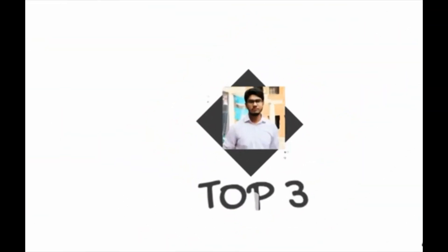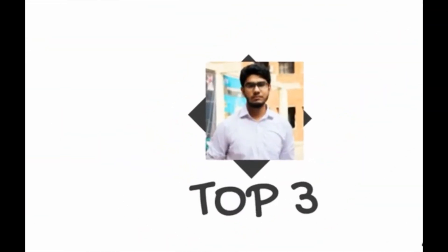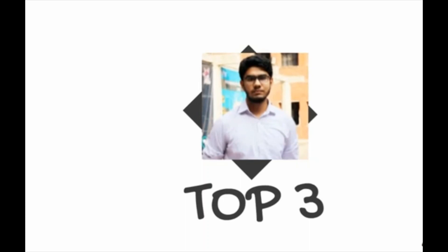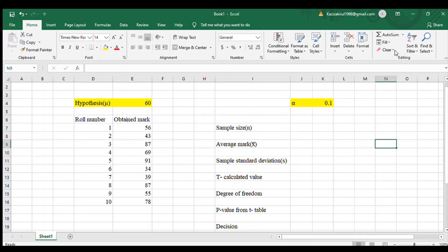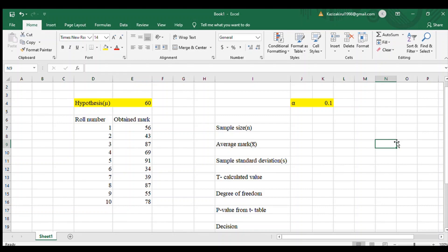Hello viewers, today we will see how to do t-test hypothesis testing using Excel. Here we have a hypothesis value of 60 and alpha of 10%, and roll numbers 1 to 10 with obtained marks for them.